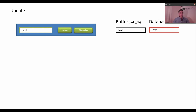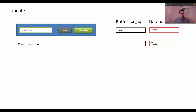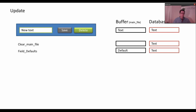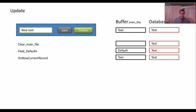If you do an update, you have some text in the database. The record buffer could be the same text or it could be any other text from another field. Now we write new text in our field and press save. First we run clear main file which clears the buffer, so we have a fresh buffer to work with. Then we fill the default values. Then we call OnNewCurrentRecord.